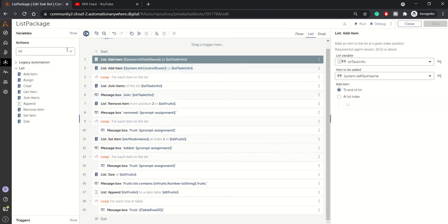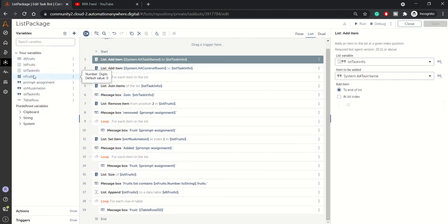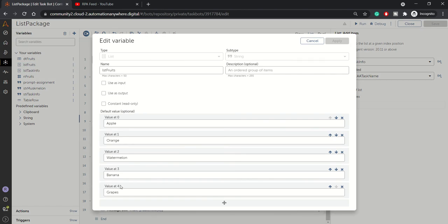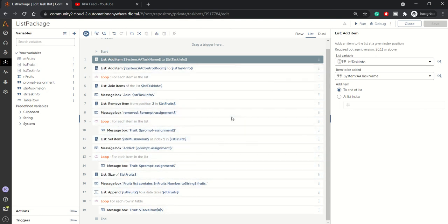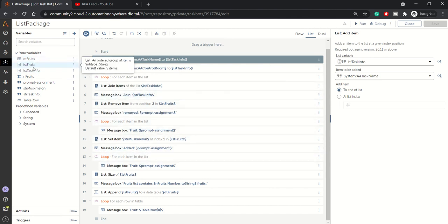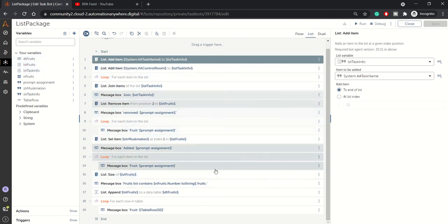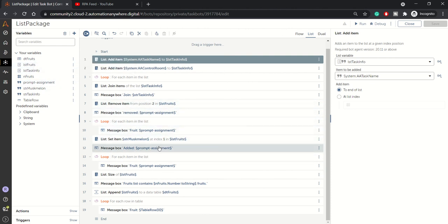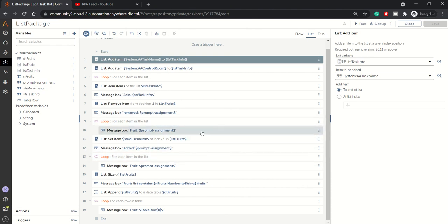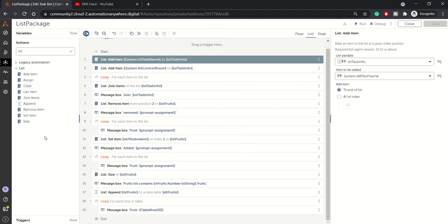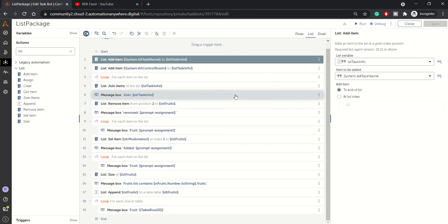Note that the list of fruits will not show any modified data here in the variable panel. The default values always remain as-is because all operations during bot execution happen in memory and do not impact the default values. If you want to persist this information, you have to store it somewhere or modify the list variable's default values. That's it for the List package — hope you understood all the actions. Please consider subscribing, and thank you.